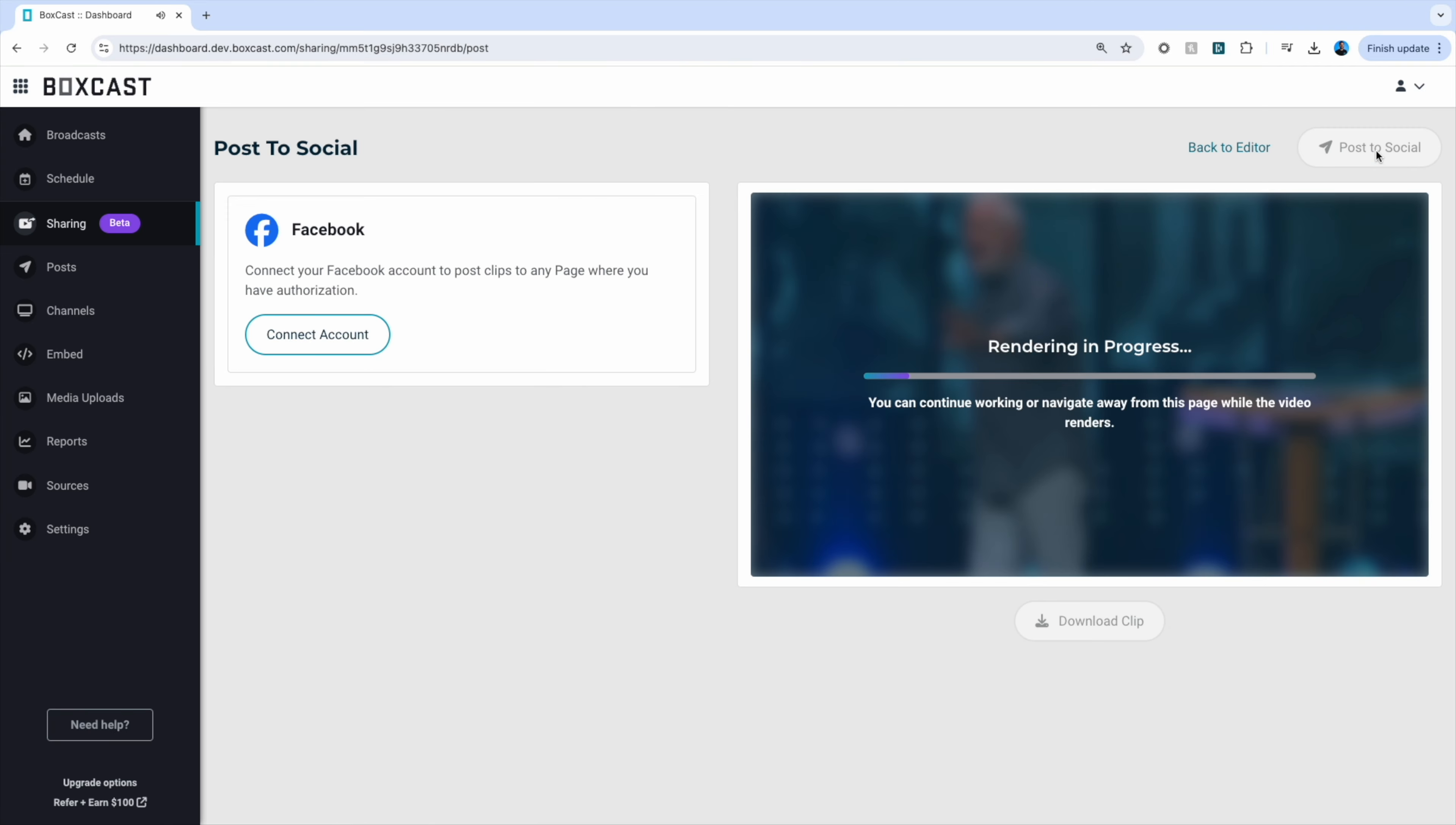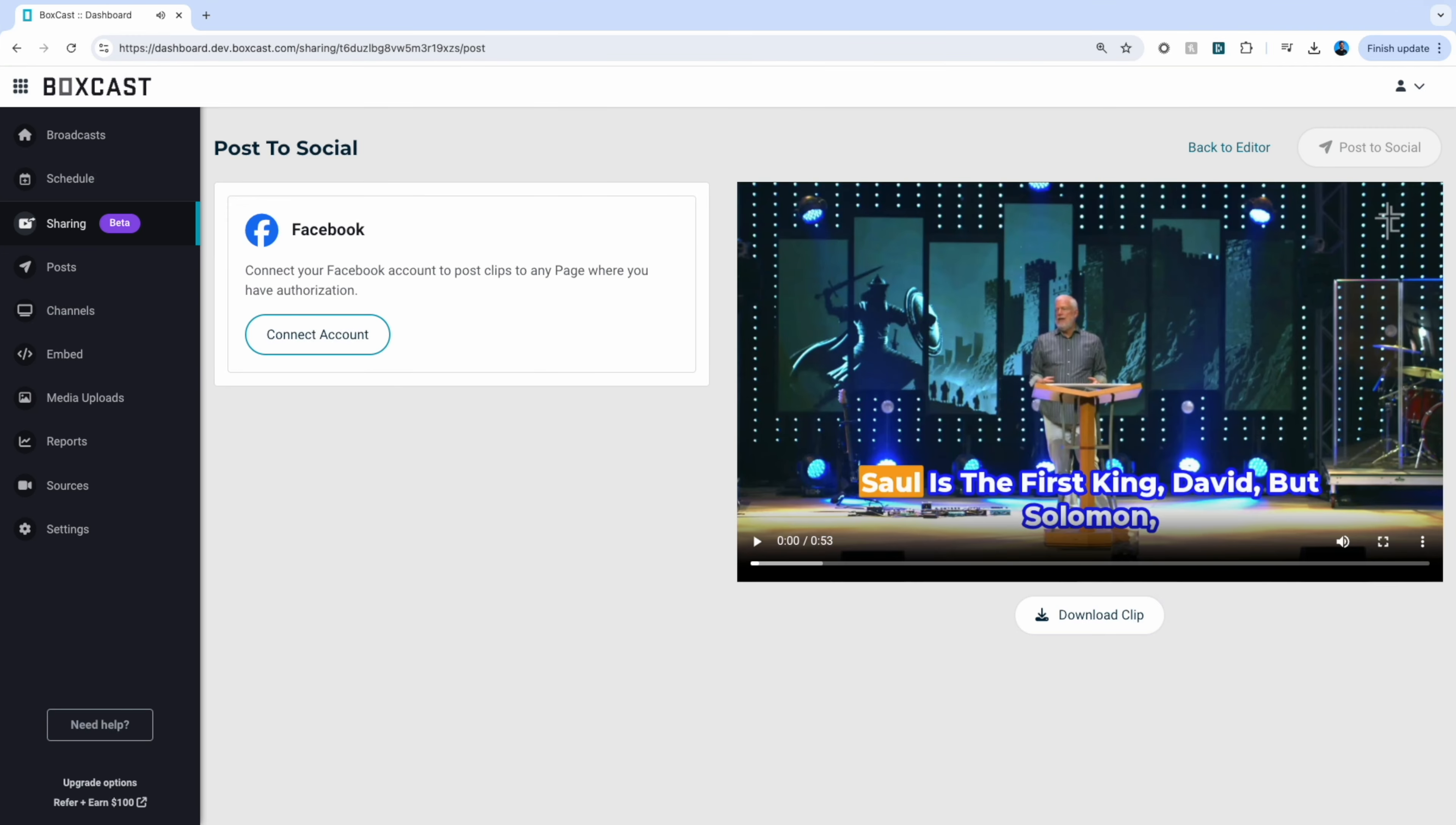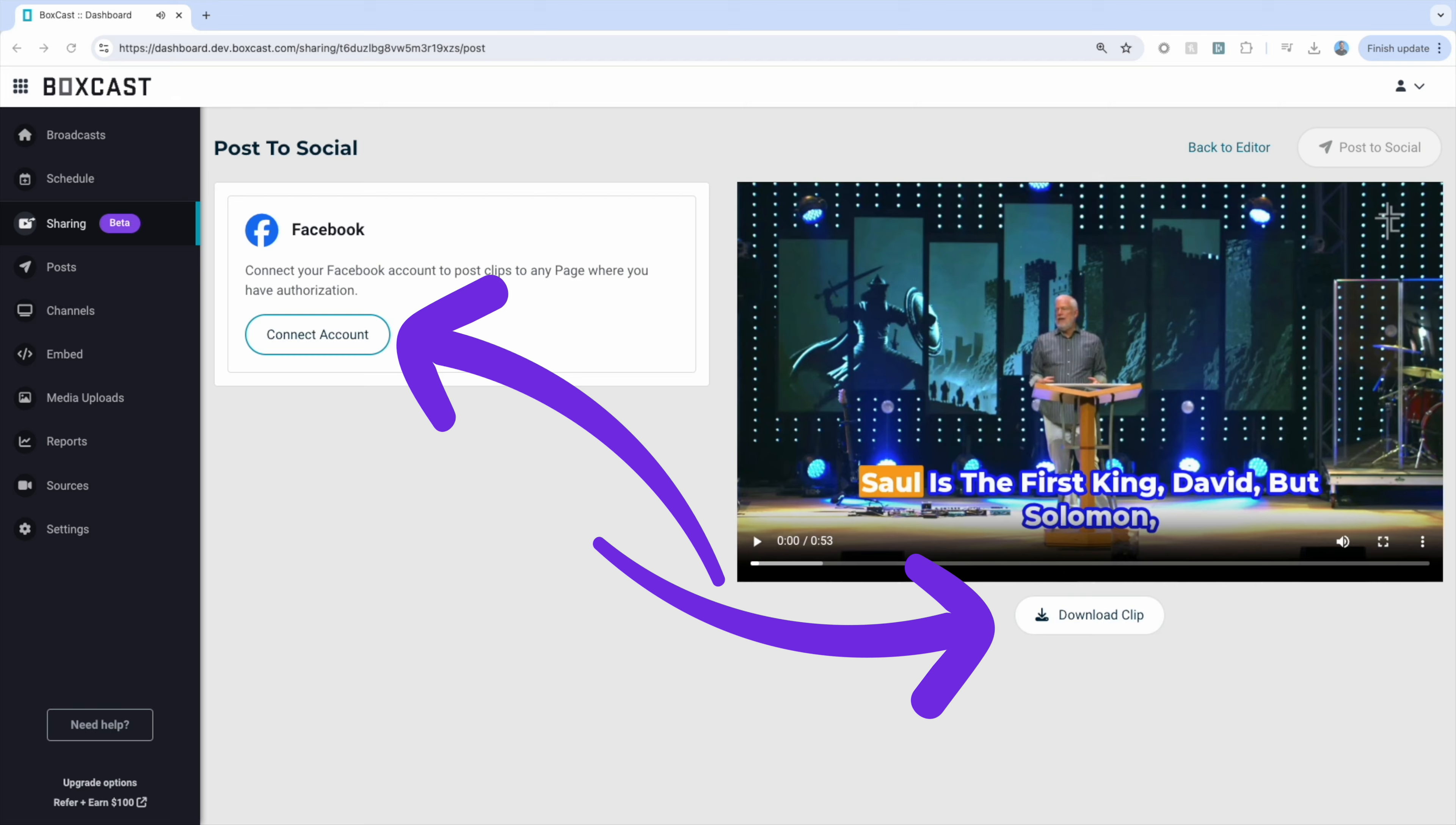Once you're done, click next. Once the clip is generated, you can now post the clip online or download it here.